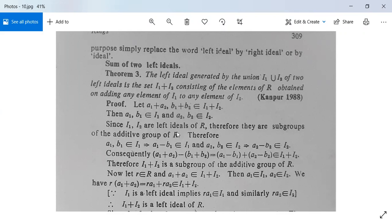Since I1 and I2 are left ideals of R, they are subgroups of the additive group of R. Therefore a1, b1 in I1 implies a1 minus b1 belongs to I1, and a2, b2 in I2 implies a2 minus b2 belongs to I2. Consequently, (a1 + a2) minus (b1 + b2) equals (a1 minus b1) plus (a2 minus b2), which belongs to I1 + I2. Therefore I1 + I2 is a subgroup of the additive group of R.